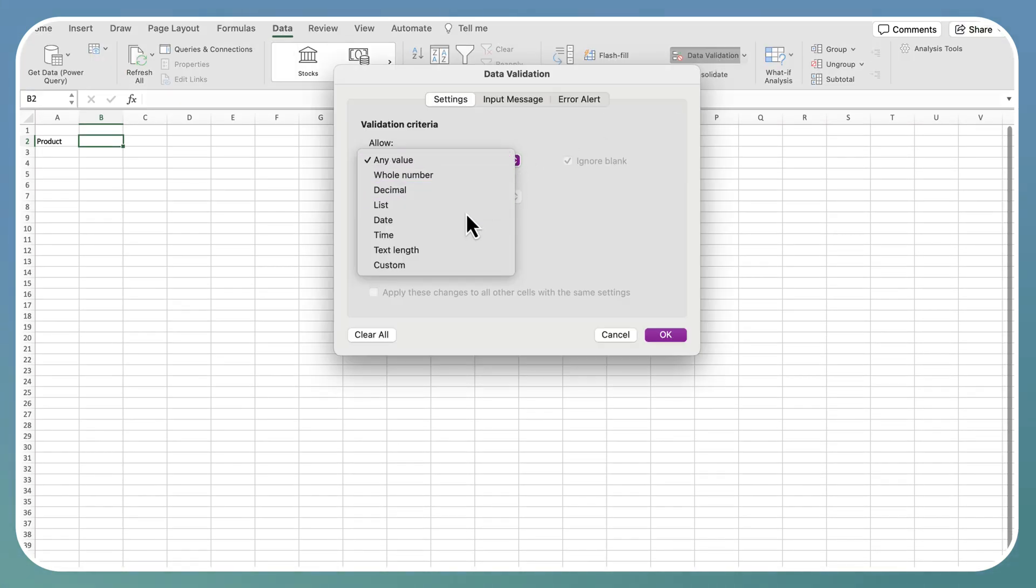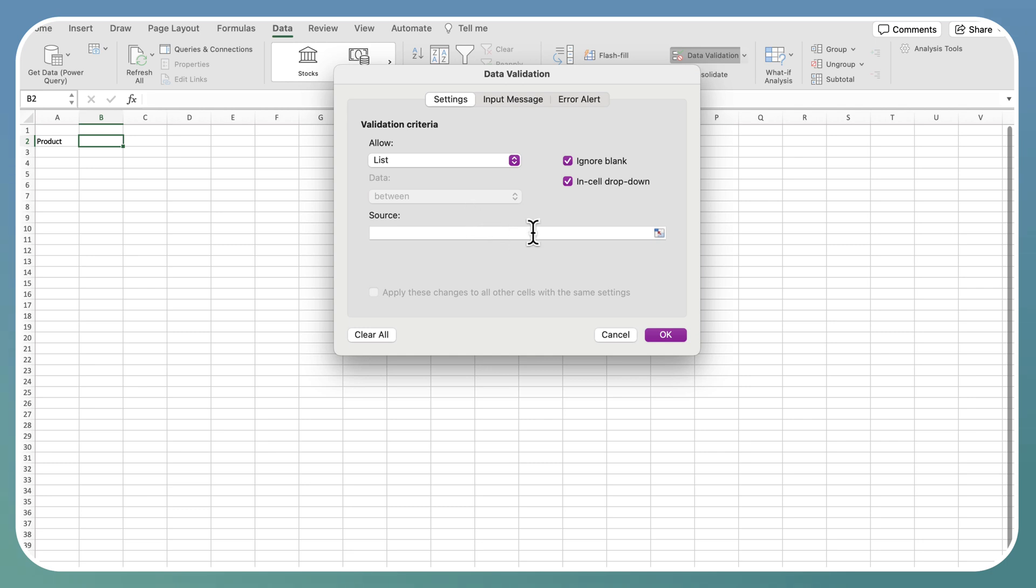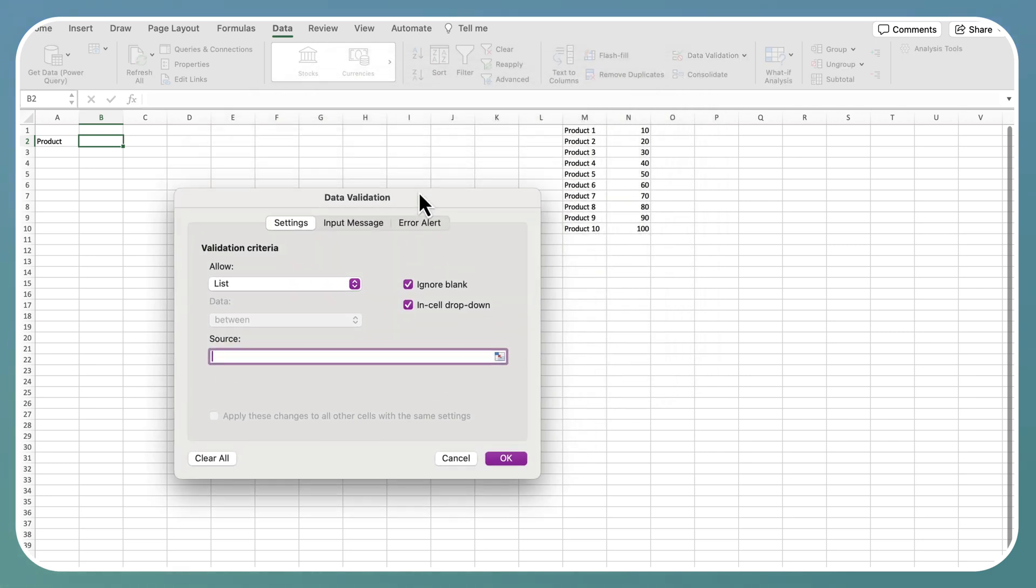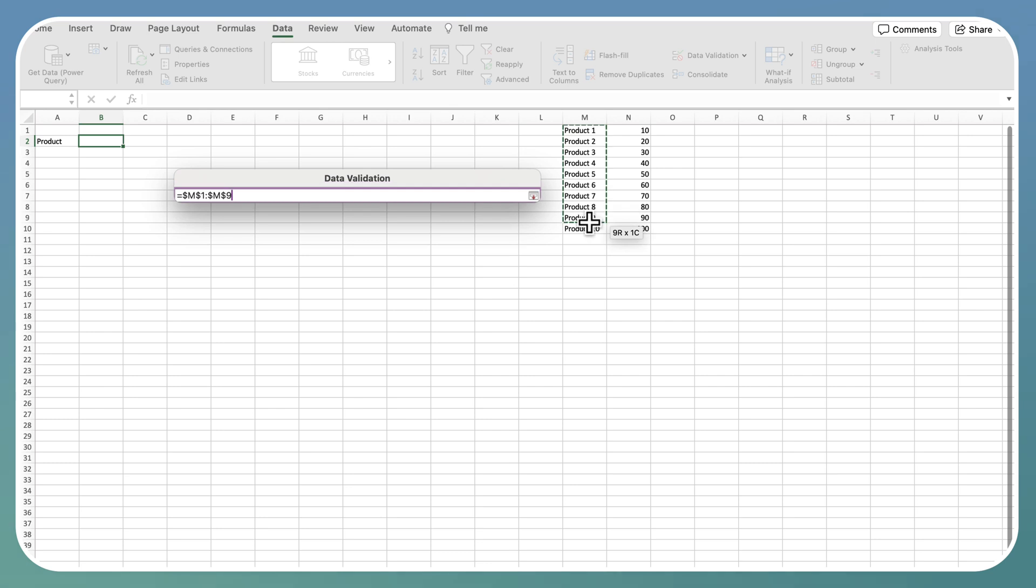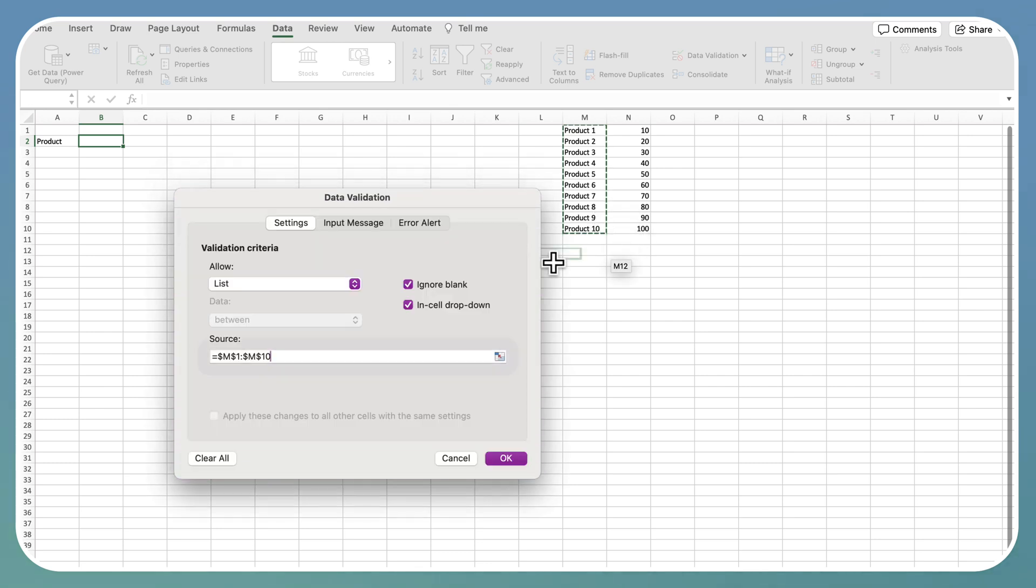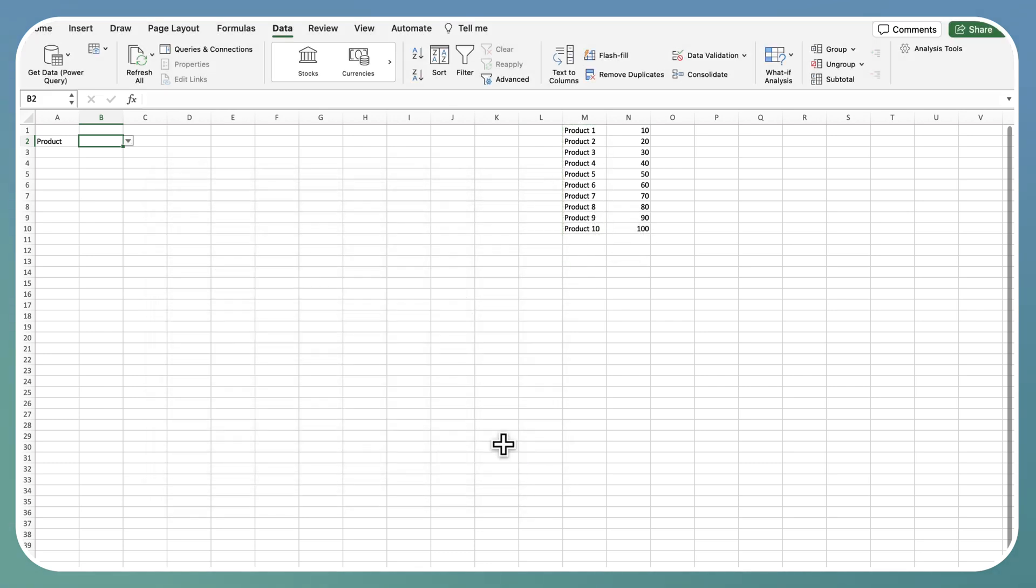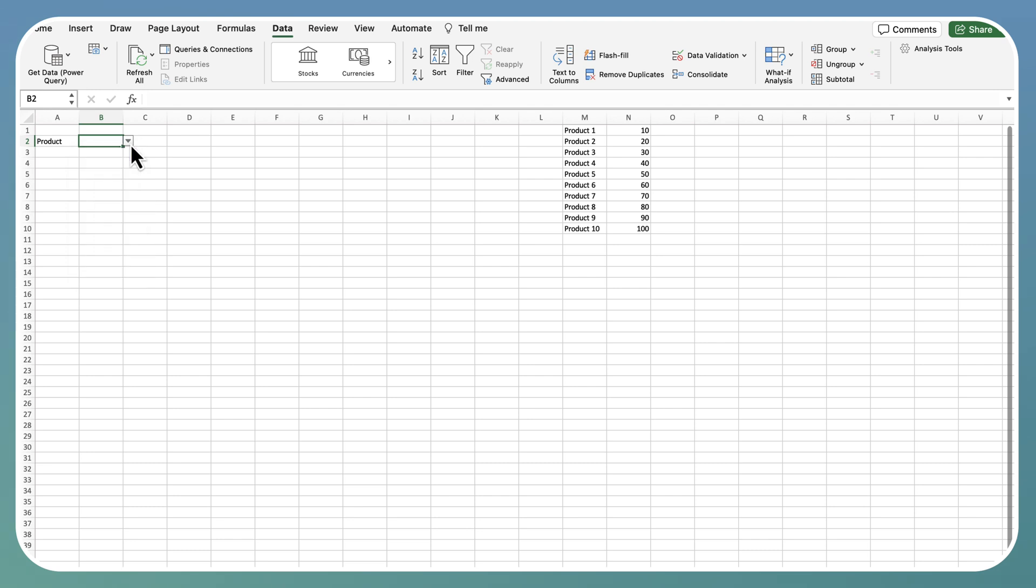What we will do here is to create a drop-down list for the product list by validating data. It will be list and let's decide the source. Here is our drop-down list.